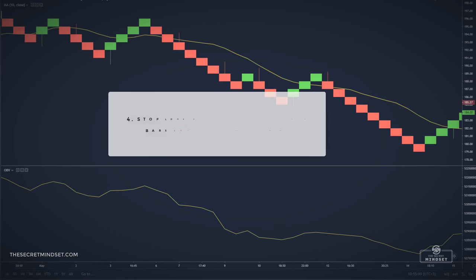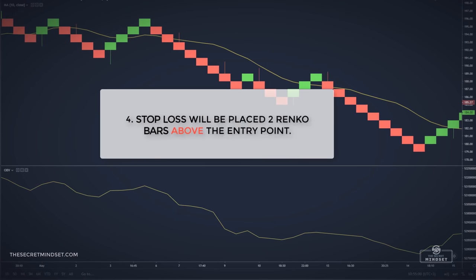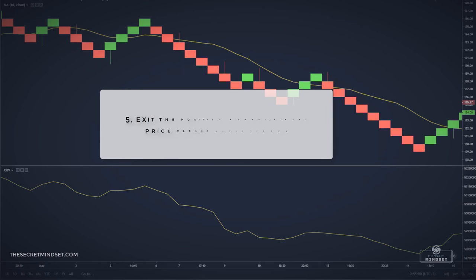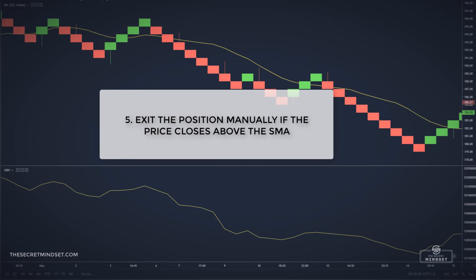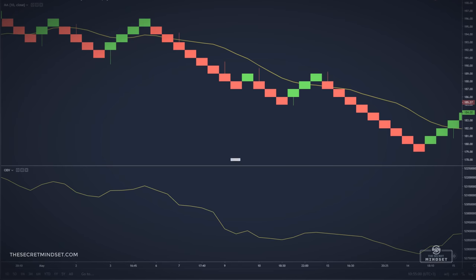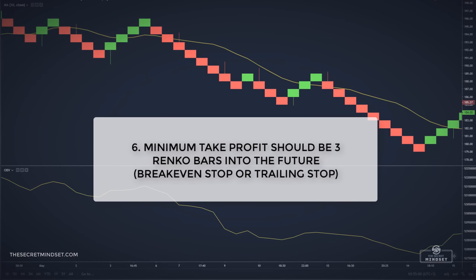Stop loss will be placed 2 Renko bars above the entry point. We can exit the position manually if the price increases above the simple moving average. Minimum take profit should be 3 Renko bars into the future. When the price reaches the target, we can move our stop loss to breakeven and let the trade ride, or we can use a trailing stop to capture a larger part of the move.